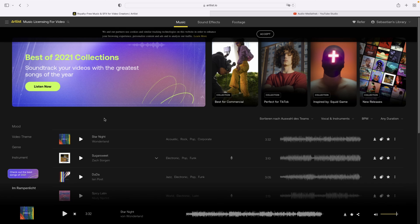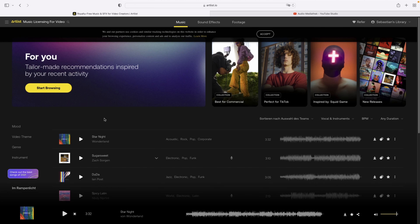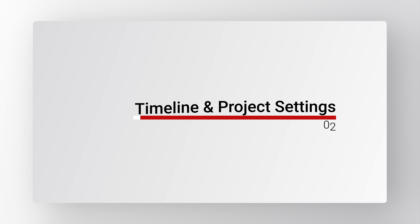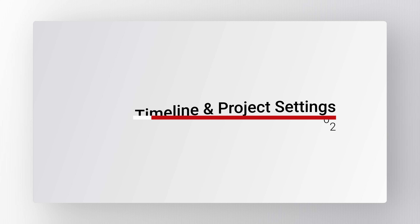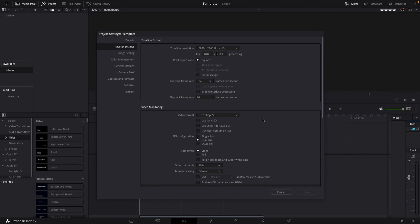Once you've picked a song you like — from the YouTube audio library, Artlist, or whatever royalty-free source — we want to create our project template so we can start working on the intro. Let's talk about project settings and timeline settings. The first thing I recommend is to open DaVinci Resolve, create a new project, then in the bottom right corner click Project Settings to determine the timeline resolution.